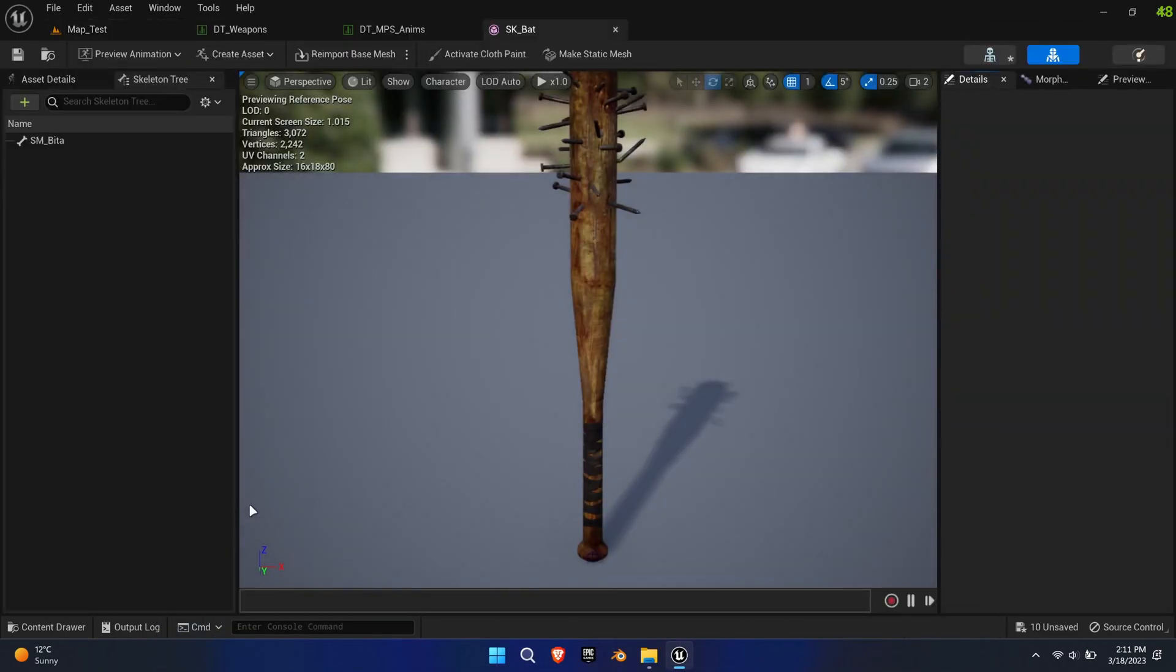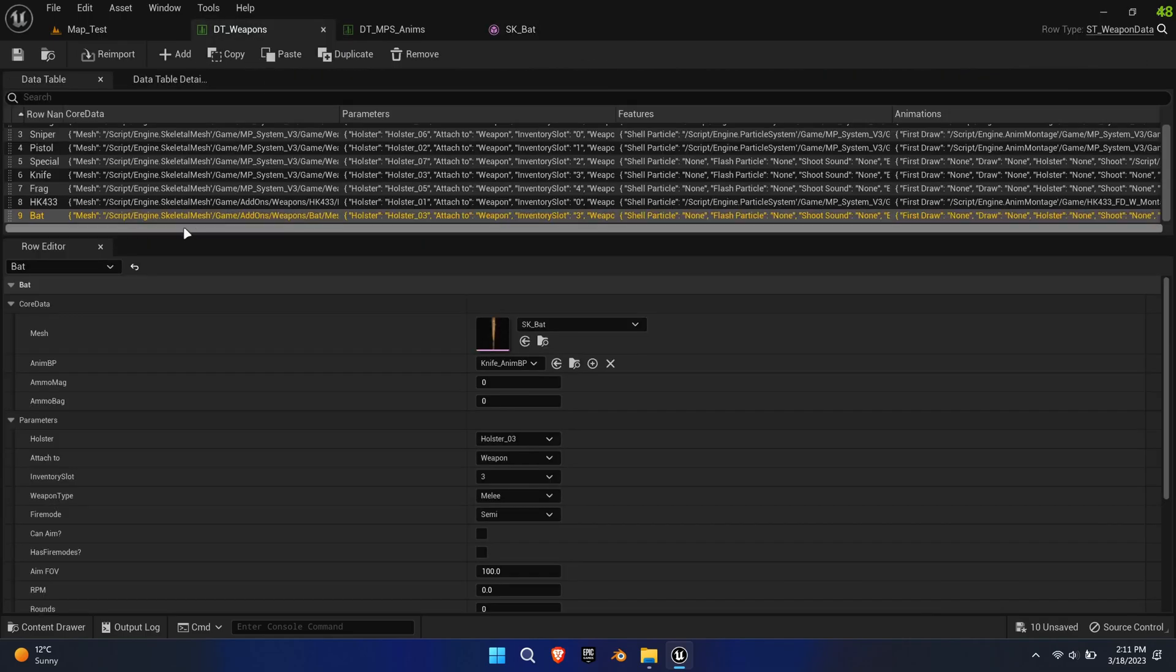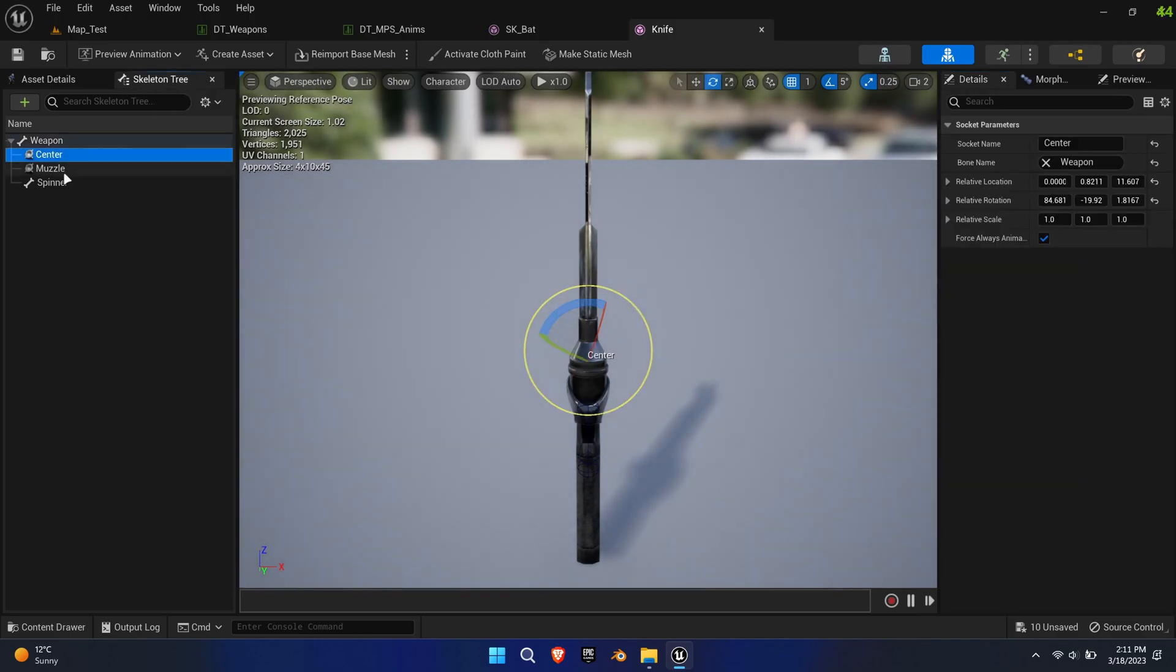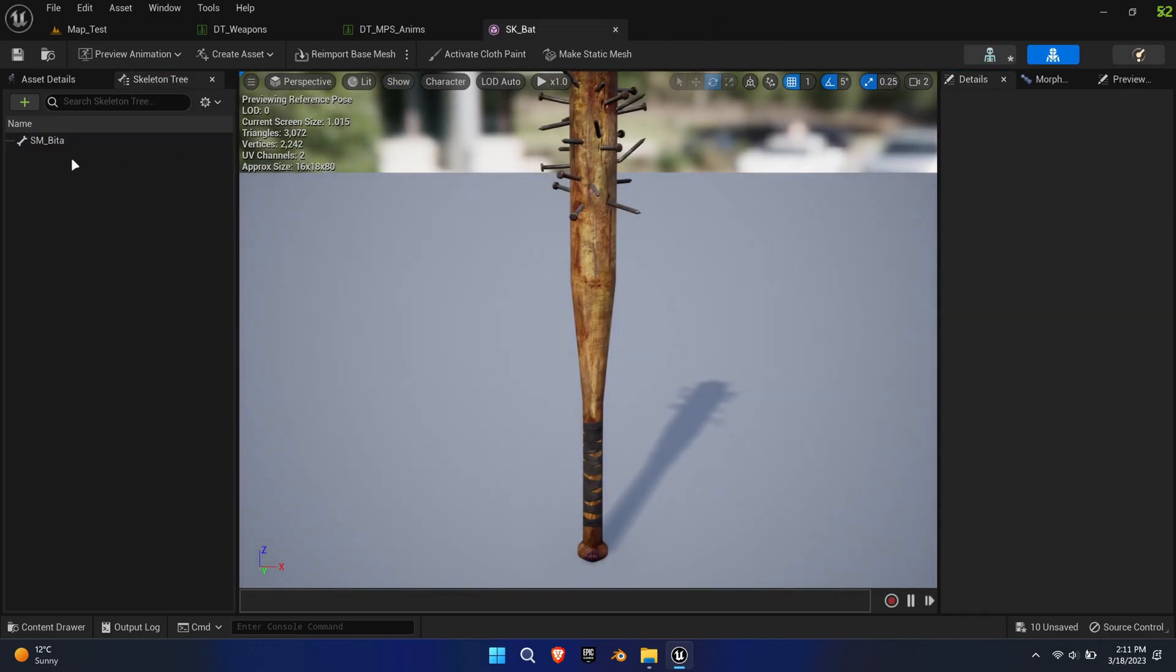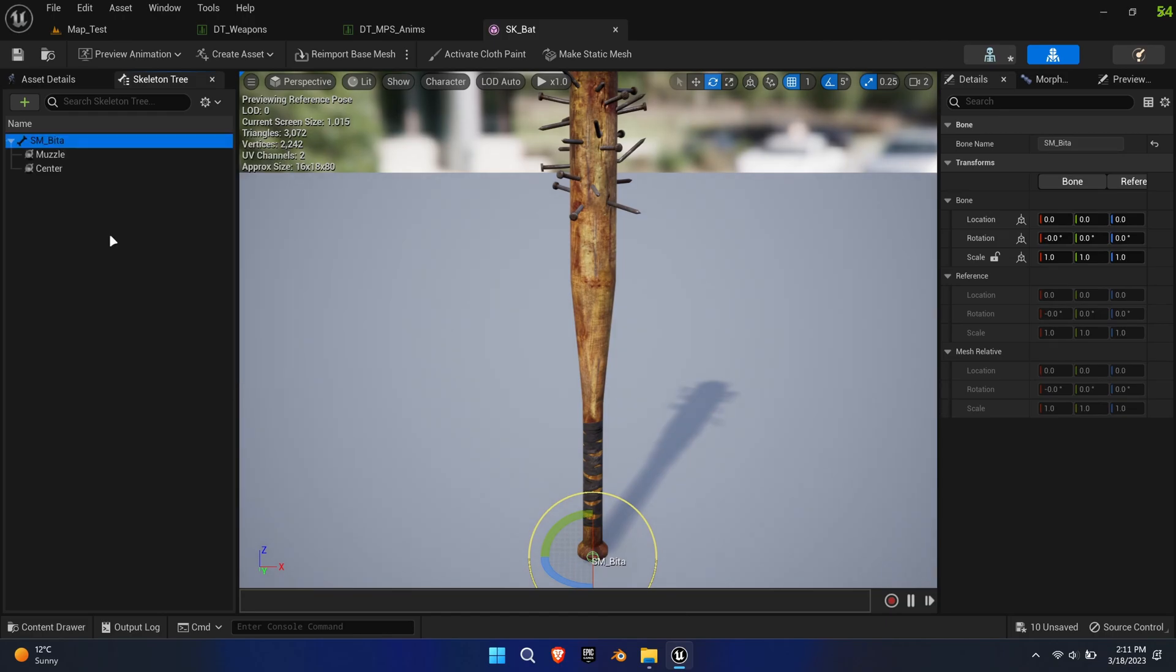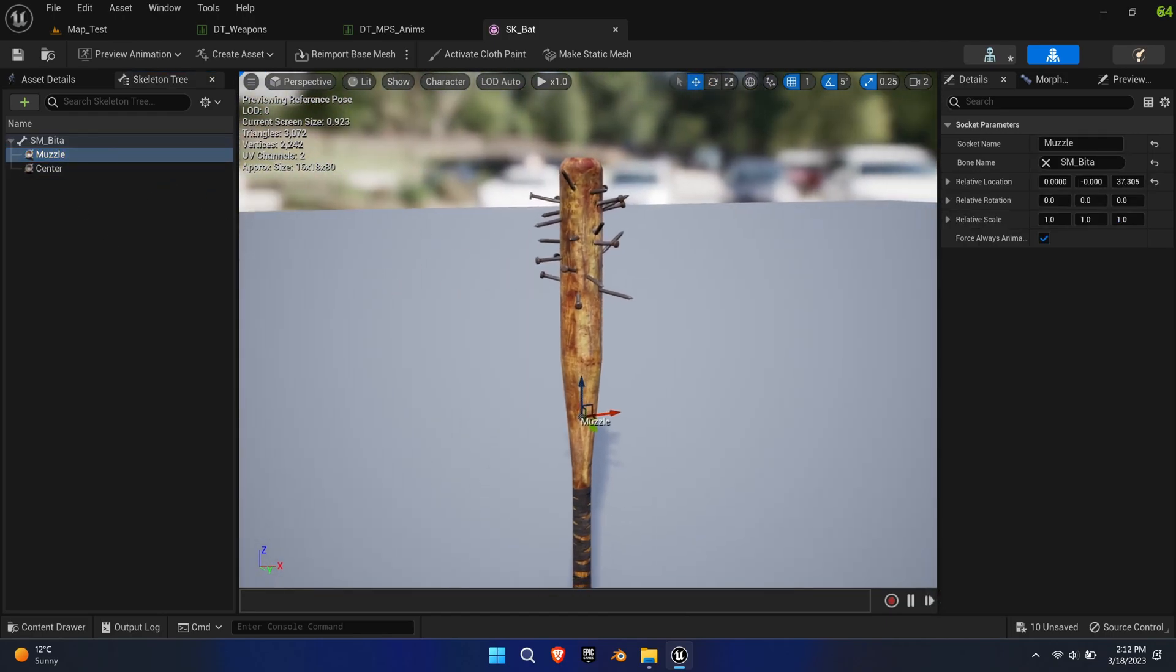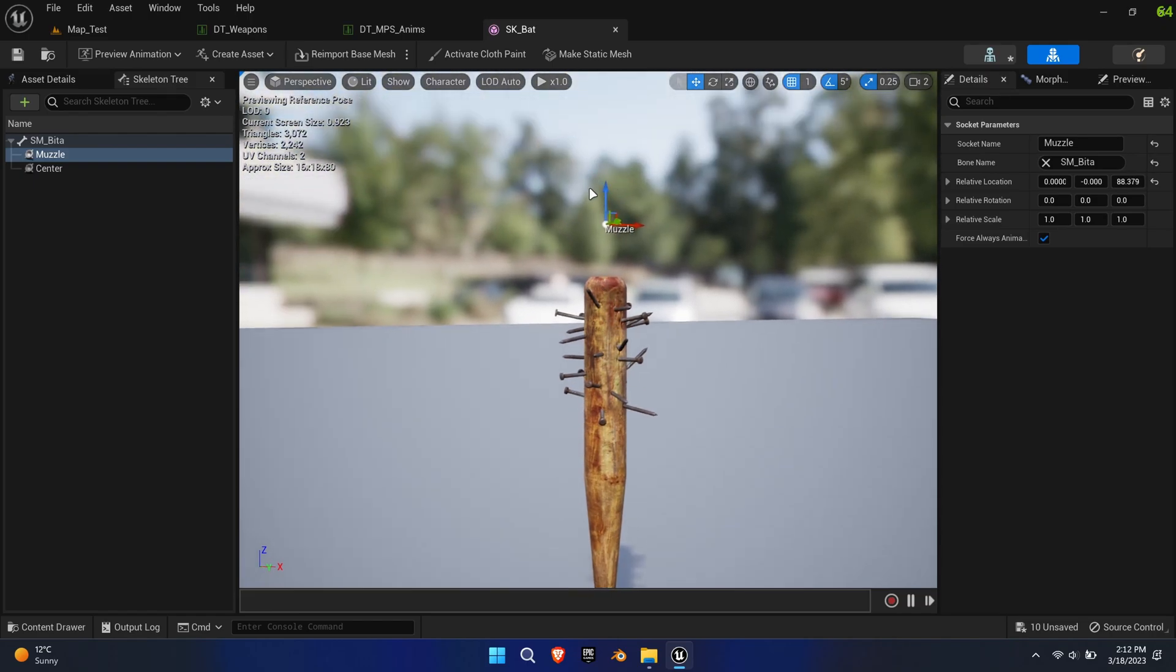To finish the melee weapon, we need to ensure that the line trace is at least the length of the weapon. This is calculated by the distance between two sockets. Copy or create the sockets muzzle and center. The center socket should be at the base of the weapon while the muzzle socket should be at the tip or even a bit above. This will ensure that the melee weapon has the desired range.